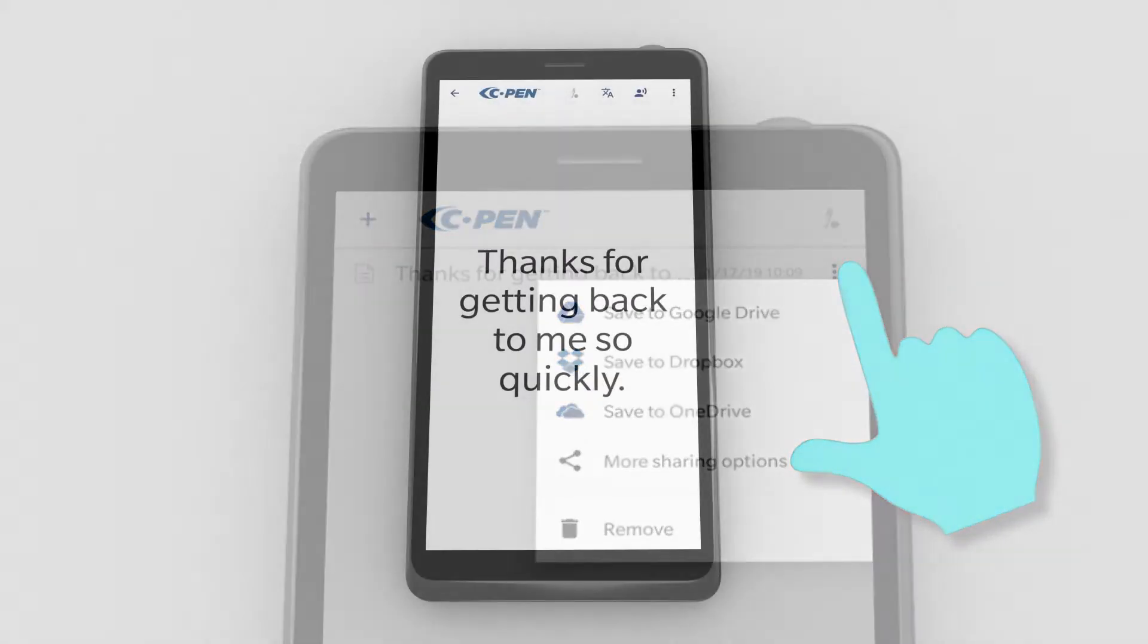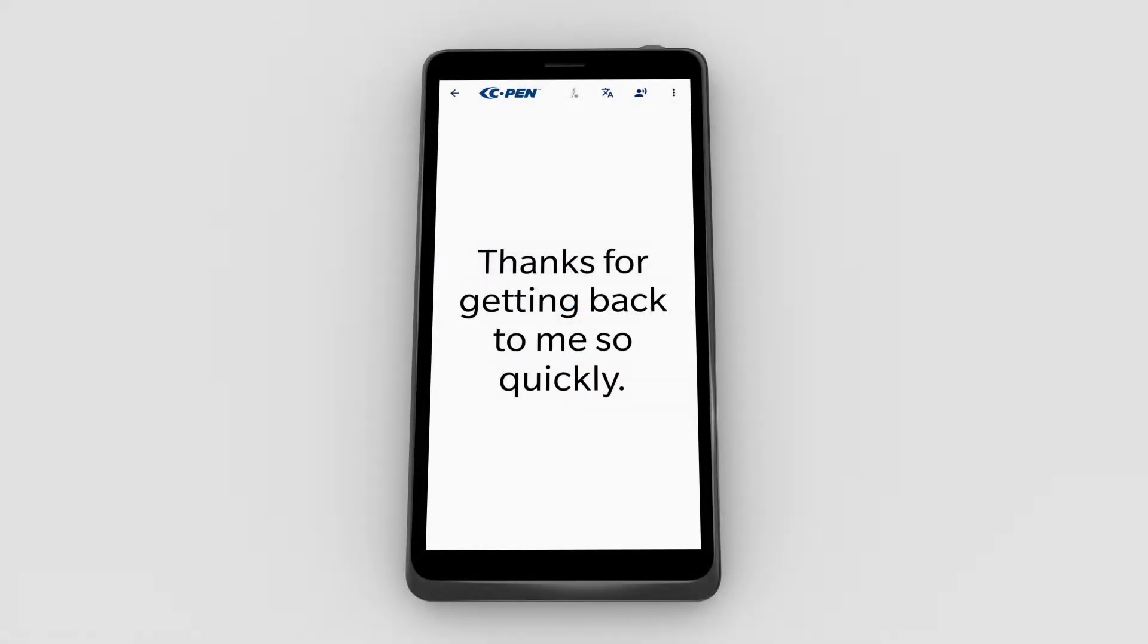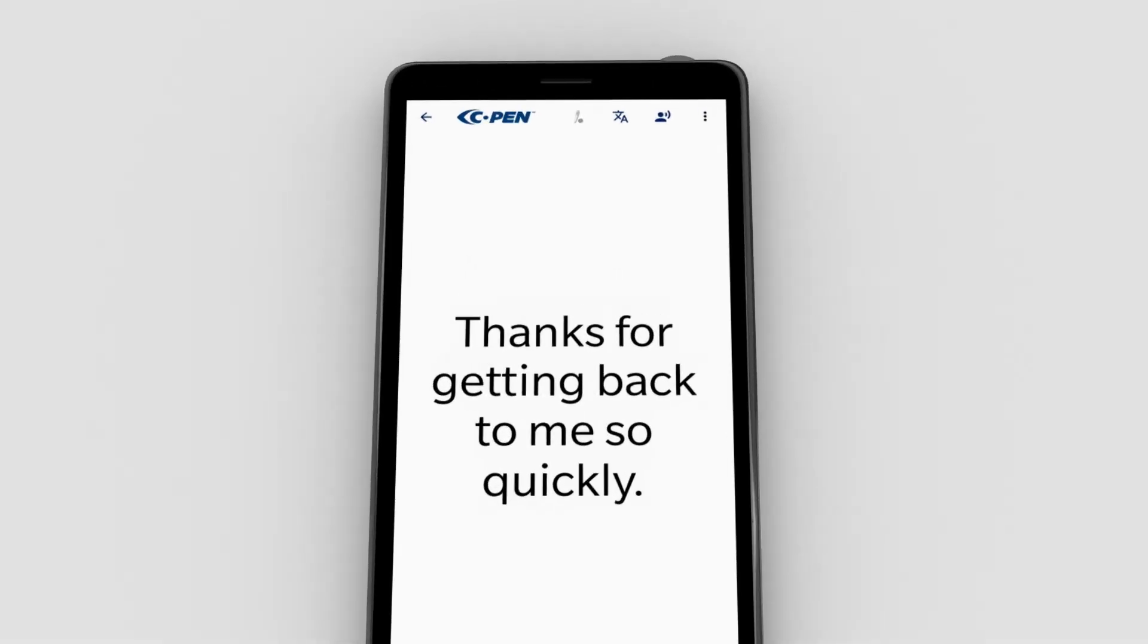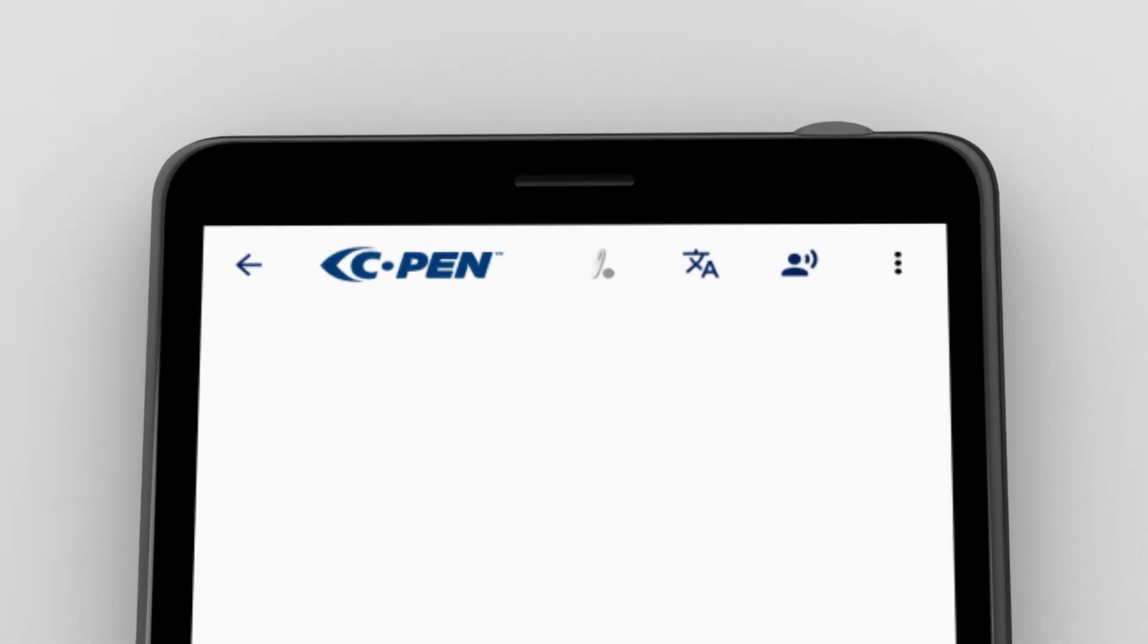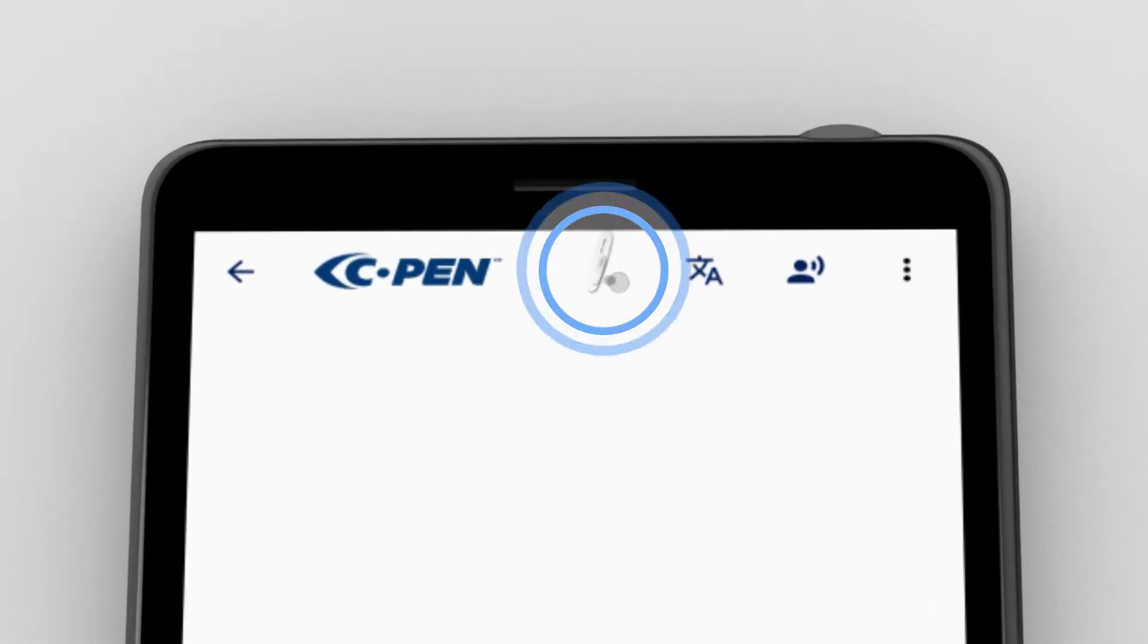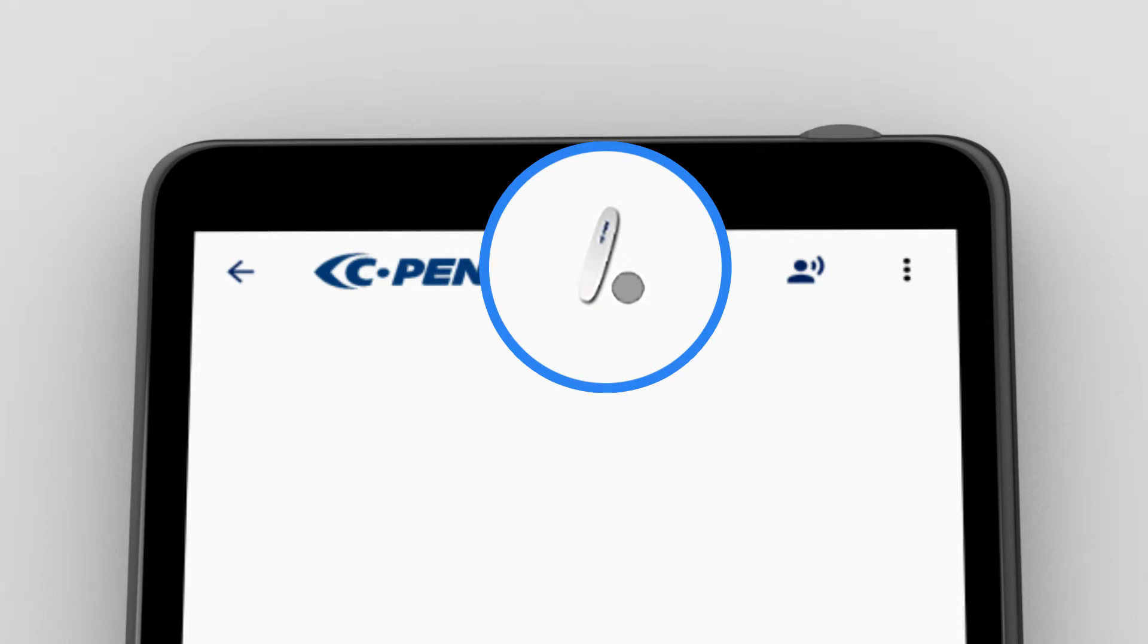This is the workspace. Anything scanned ends up here. The pen icon in the top bar shows connection status. Solid blue means connected. Flashing blue means the app is trying to connect to the pen. And orange indicates low battery level.